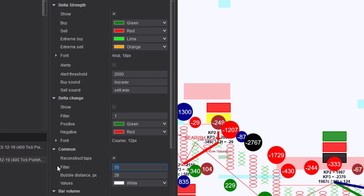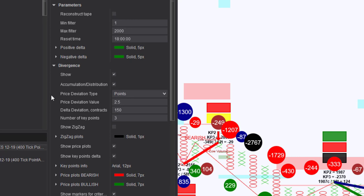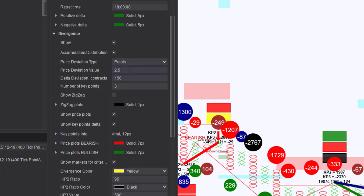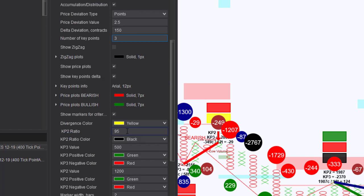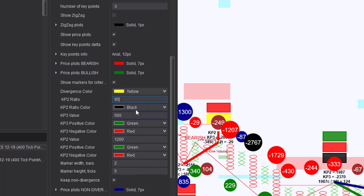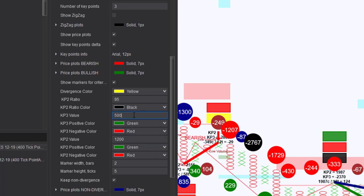We can put that at 75. I'd like to see that a little better. And I have the new ZTP Delta Divergence on here. I've done something a little bit different. I have gone and I have unchecked the Reconstruct Tape. I've put a min filter of 1. I have a price deviation value of 2.5, deviation contracts of 150, and key points of 3. And the new indicator is going to have this section down here. I have set the KP2 ratio for 95. I have the KP3 value at 500 and the KP2 value at 1,200. These are numbers that you are going to have to set and they're going to differ based upon what the ZigZag deviation value is.